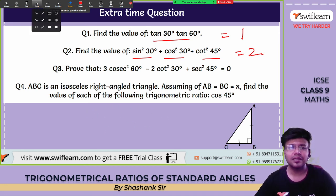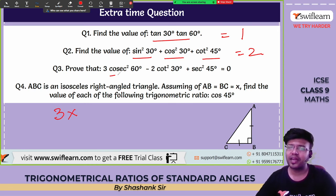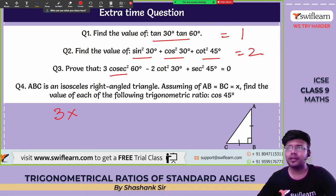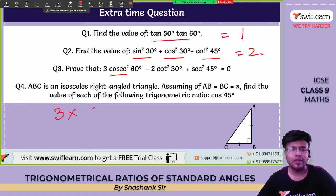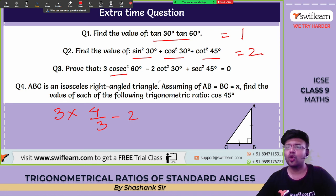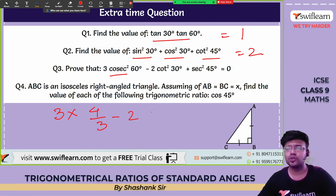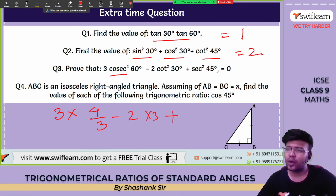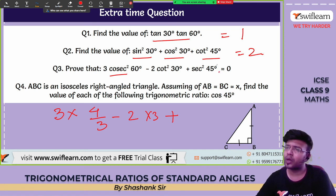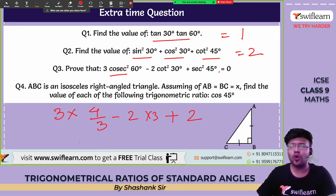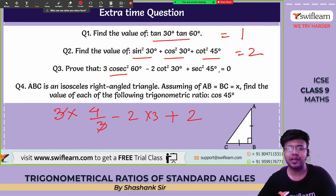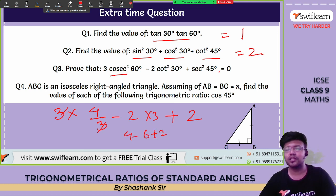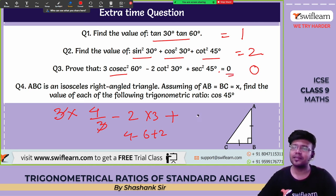Extra practice question 3: prove that 3cosec²60° − 2cot²30° + sec²45° = 0. Cosec 60° = 2/√3, so cosec²60° = 4/3; 3×(4/3)=4. Cot 30° = √3, so cot²30°=3; 2×3=6. Sec 45° = √2, so sec²45°=2. Expression: 4 − 6 + 2 = 0. LHS = RHS. Hence proved.